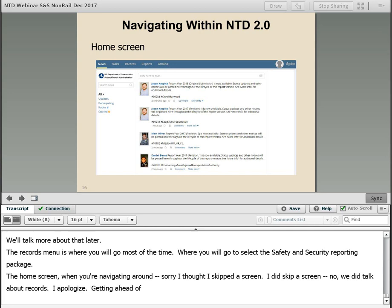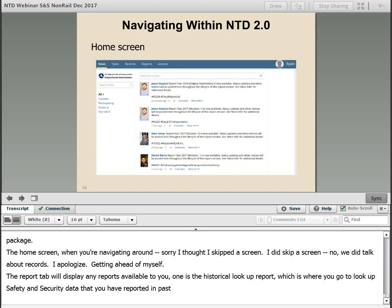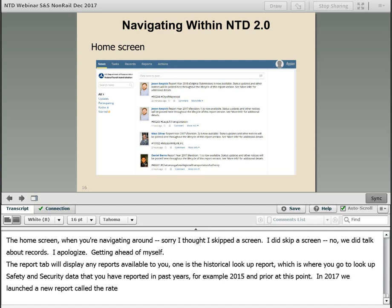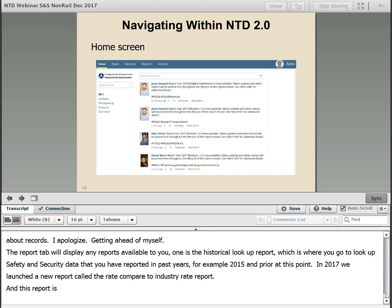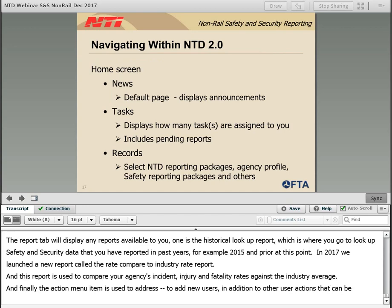The Reports tab will display any reports that are available to you. One such report is the historical lookup report, where you go to look up safety and security data reported in past years. In 2017 we launched a new report called the Rate Compared to Industry Rate Report, used to compare your agency's incident, injury, and fatality rates against the industry average. Finally, the Action menu item is used to add new users in addition to other user actions.